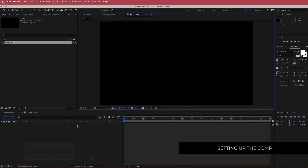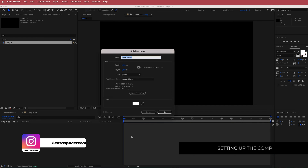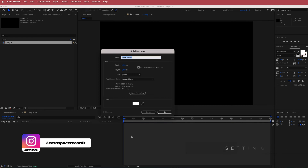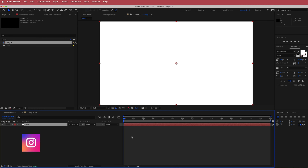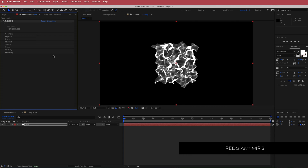Once we have that, the first thing we need to do is create a new solid. I'm just going to call it Mir — the color doesn't matter because we're going to search for an effect called Mir 3. This is a paid plugin from Red Giant, so if you don't have it please download it if you wish to continue this tutorial.